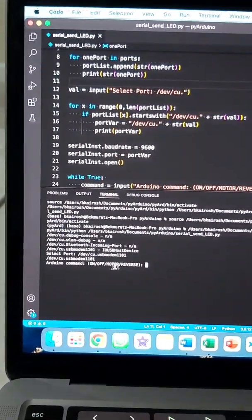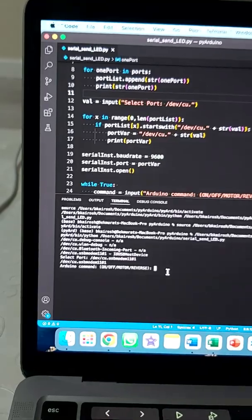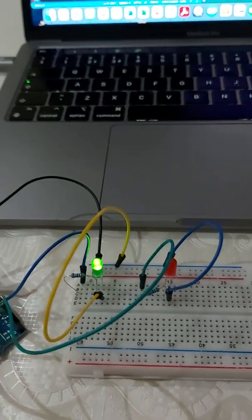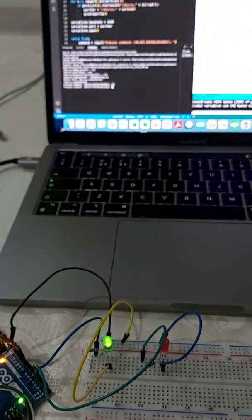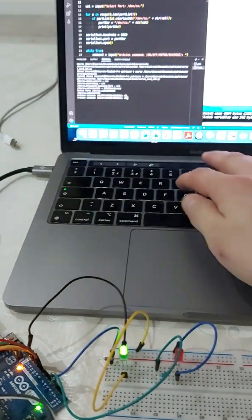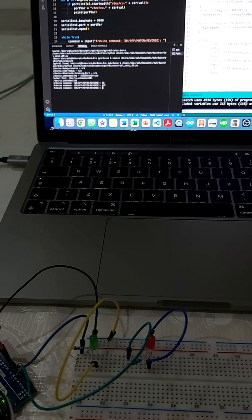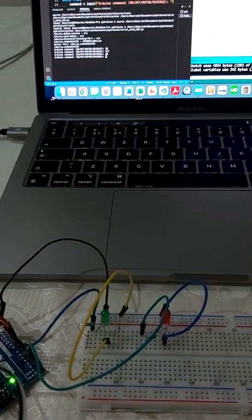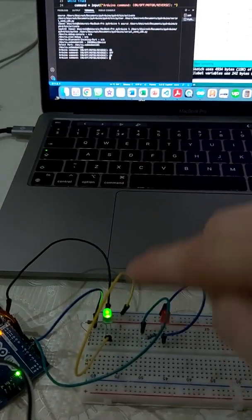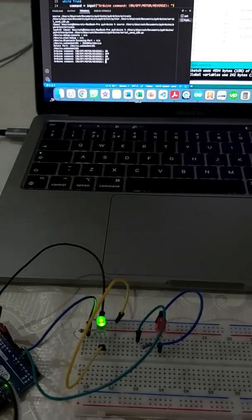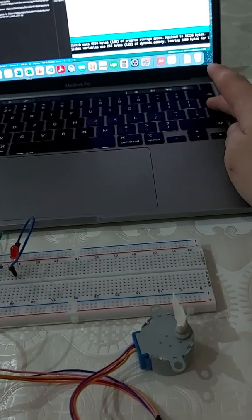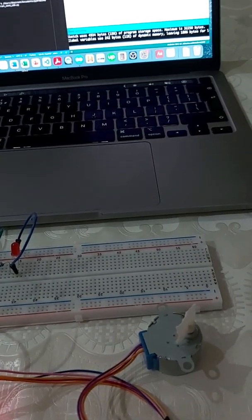It asks for an Arduino command — it can be either 'on', 'off', 'motor', or 'reverse'. Let's start with 'on', and the LED turns on. If we apply 'off', the LED turns off. Let's apply 'on' again to test the LED, then turn it off.